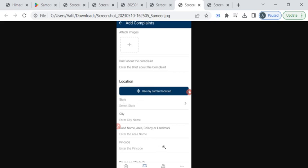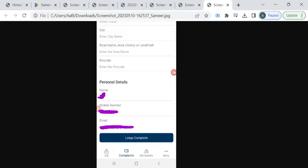To add your address, you can use this use my current location button. Then, enter your details like name, mobile number and email ID.